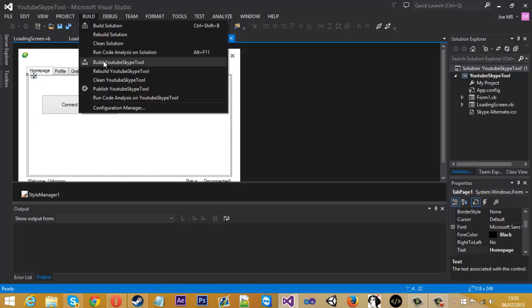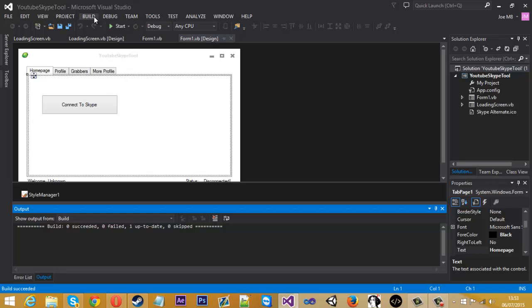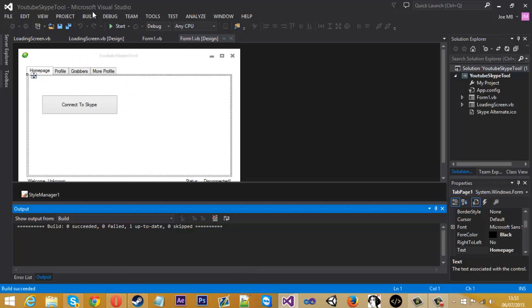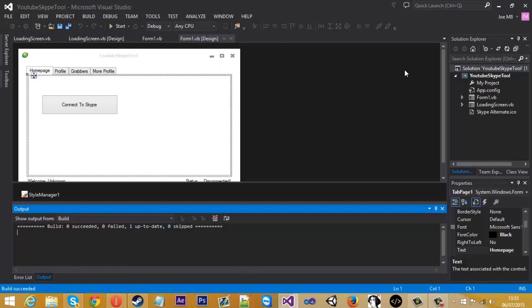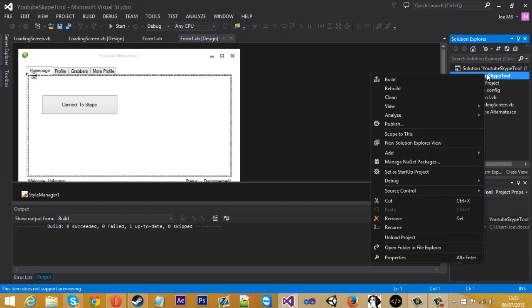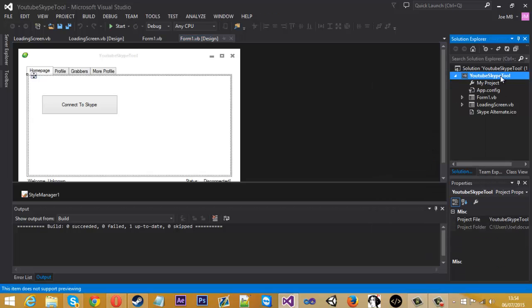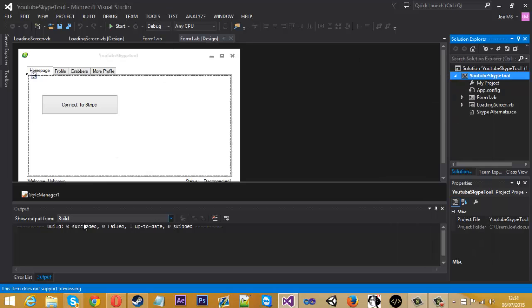I've seen someone who doesn't have that option. If you don't have the option, you can right-click on YouTube Skype Tool or the project name over here and select Build or Rebuild. You'll get an output log here in the console. Mine's already up to date because I've built it before.